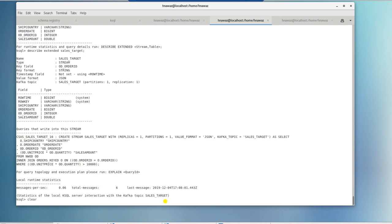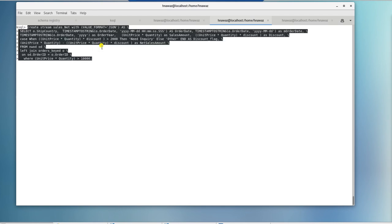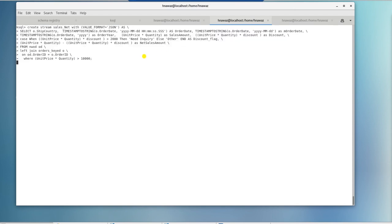We are going to create a sales net stream. It's the same as the earlier stream table join. However, we are using a built-in function called timestamp to string to display date time in proper format. We are extracting date and year from it. Along with order date fix, we are creating a derived column called discount flag based on a case statement. Let's create this stream and run a select to see data in this stream.